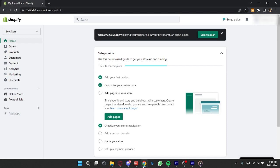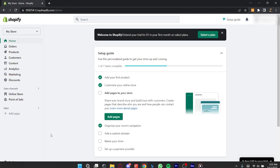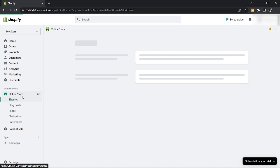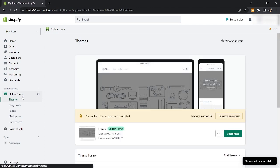On the left side of the screen, click on online store. Then select customize on the page.